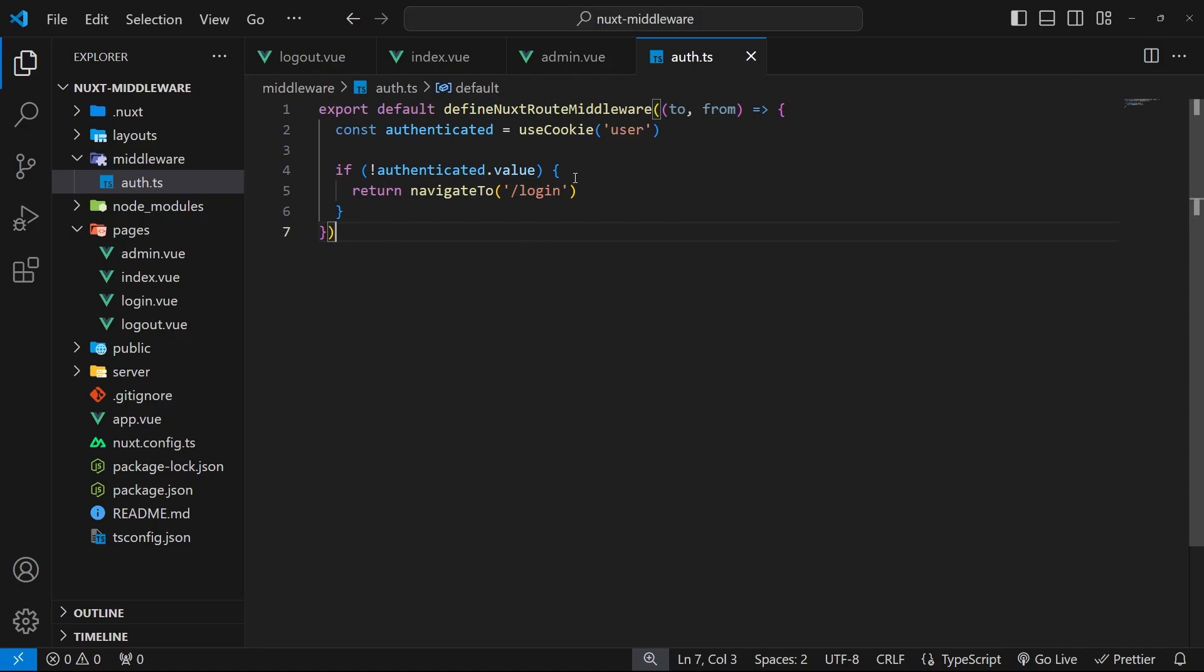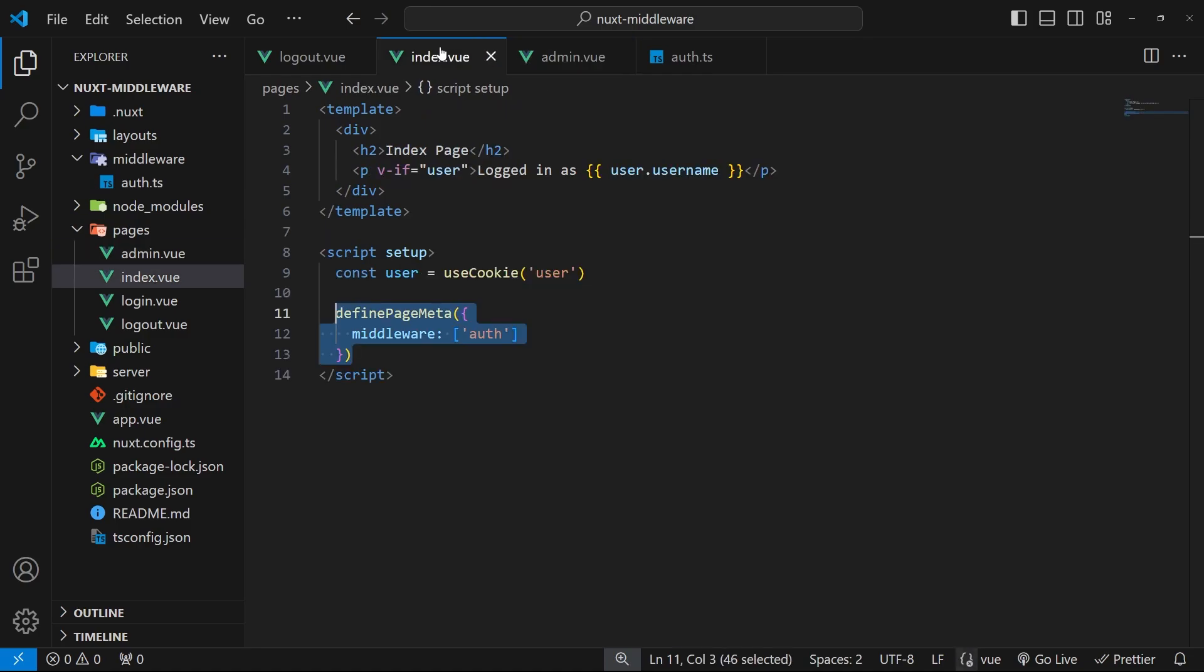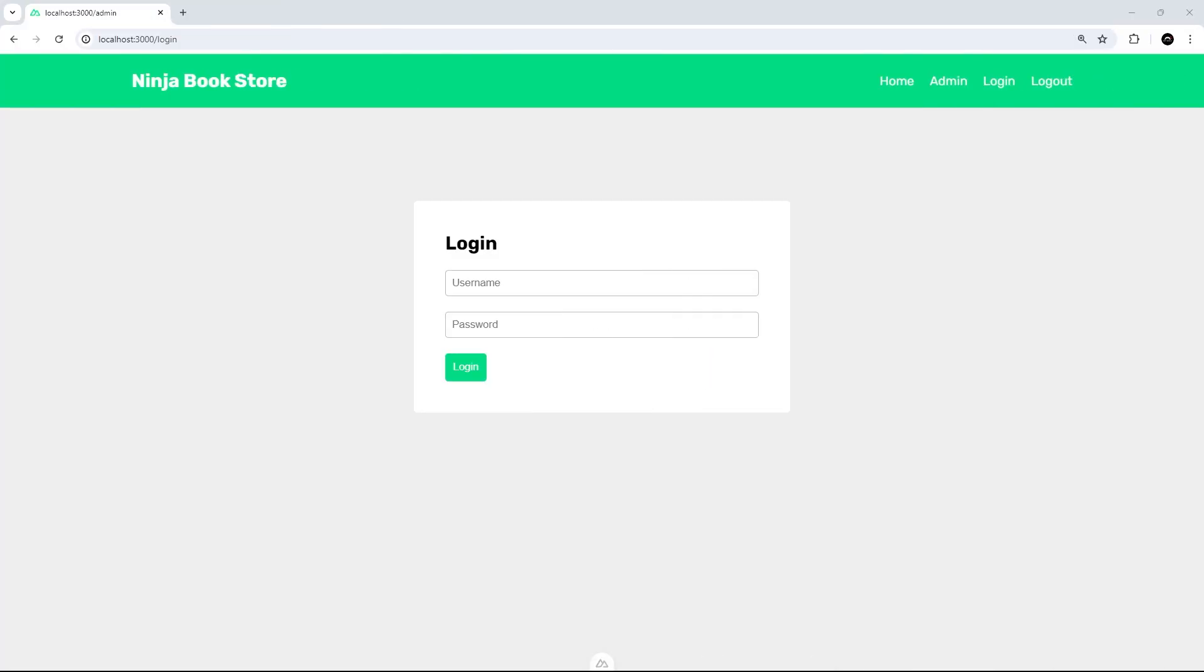All right then, so I'm currently not logged into the application. There is no user cookie. If I try to go to the home page or the admin page, well it doesn't let me. It doesn't let me see those pages because under the hood it's running that middleware before we go into each page and it's checking, are we logged in? No we're not. Well it redirects me back to the login page instead.